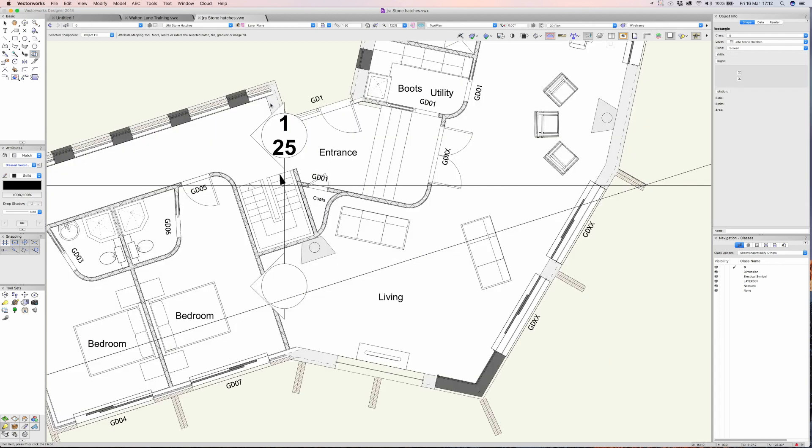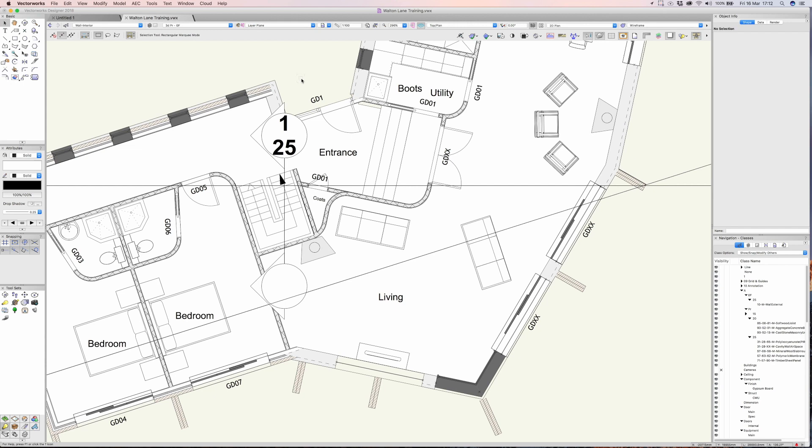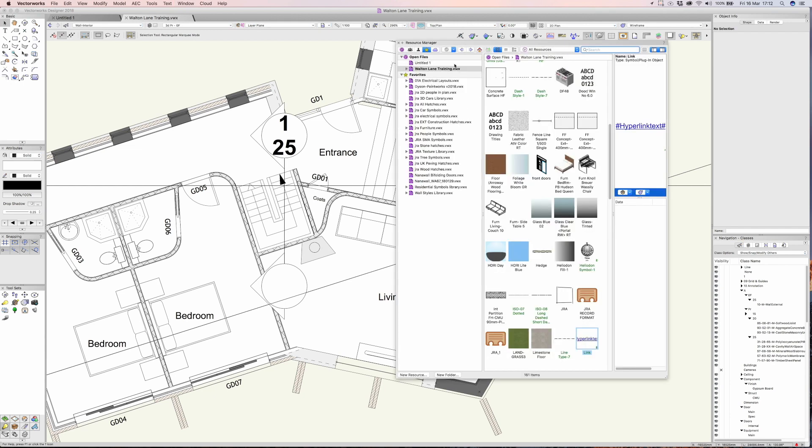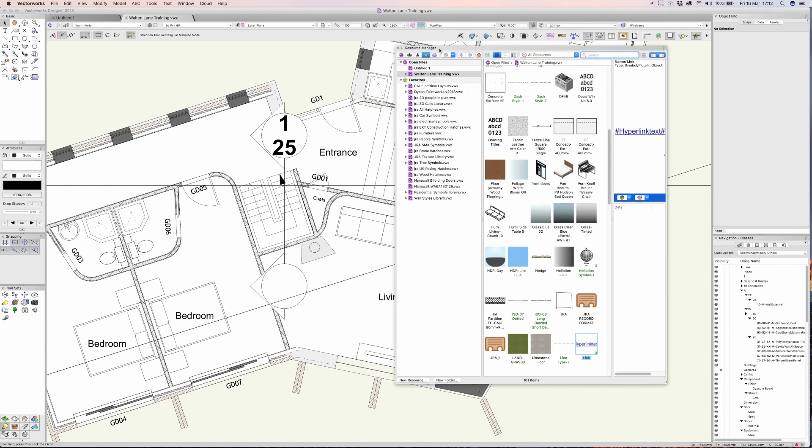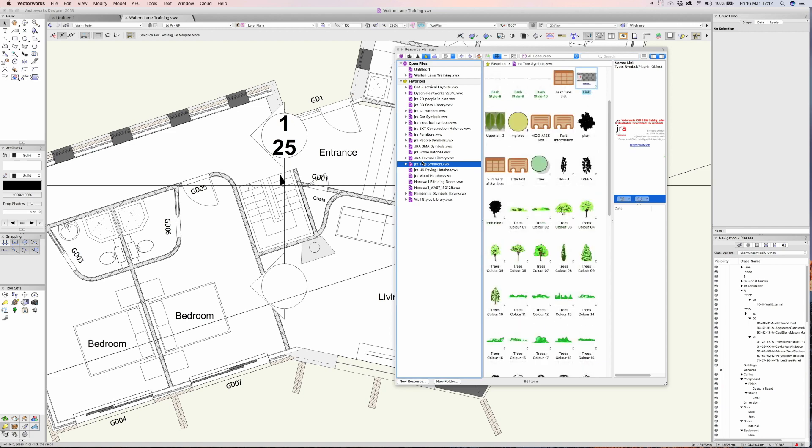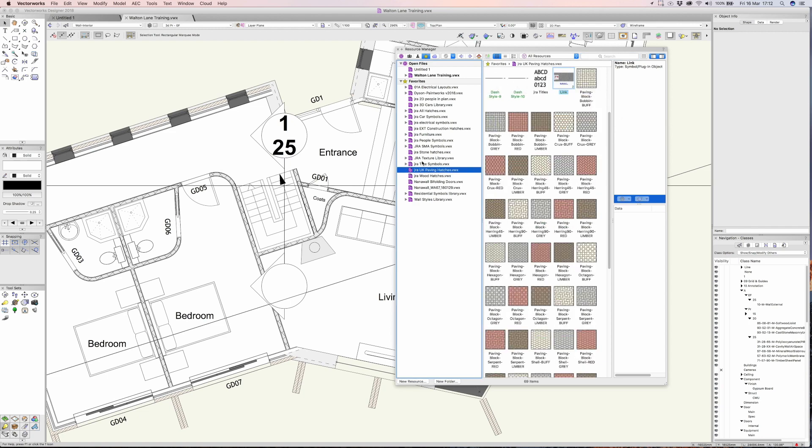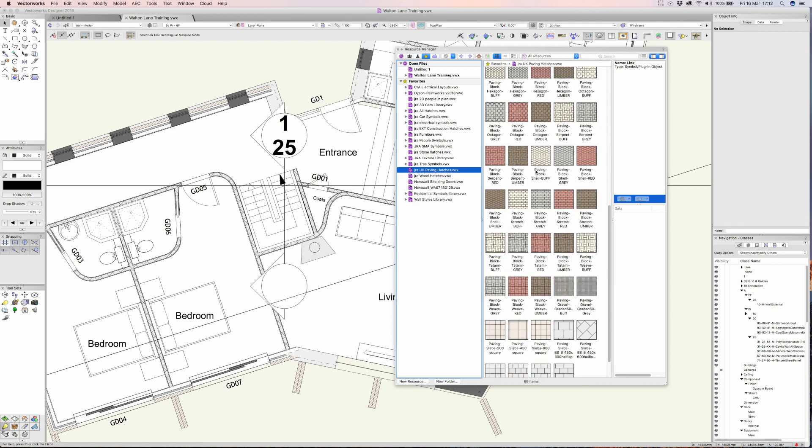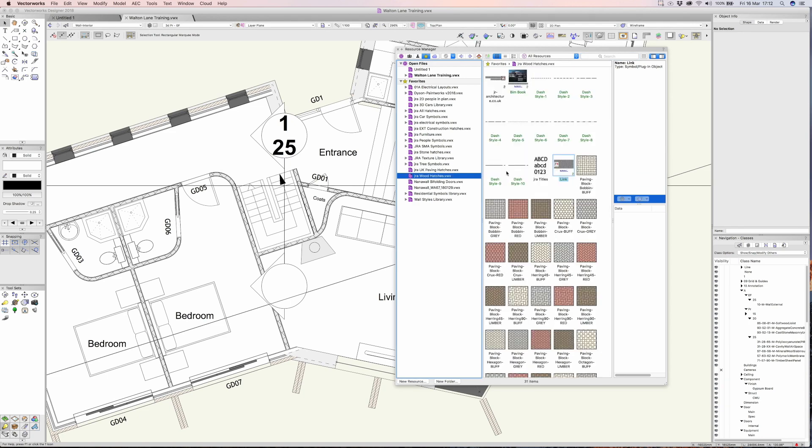Let's close this file down and go back to our previous project. Let's carry on with the resource manager a little bit more. I hope you begin to see the benefit of using the favorite files here. It's just a great way to organize things.